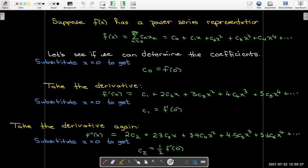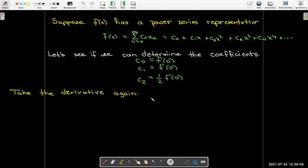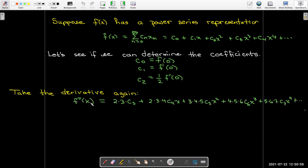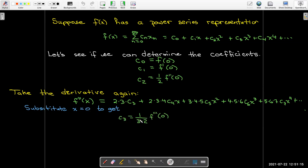I'm not quite seeing a pattern yet. The first coefficient was just the function evaluated at zero. The second coefficient was the derivative evaluated at zero. The third coefficient, c sub 2, is half of the second derivative of f evaluated at zero. Let's repeat this process: taking the derivative one more time gives the third derivative of f of x. Setting x equal to zero, I get that c₃ is 1 over 3 times 2, times the third derivative of f evaluated at zero.